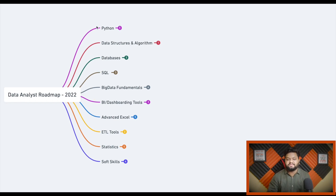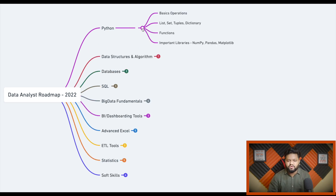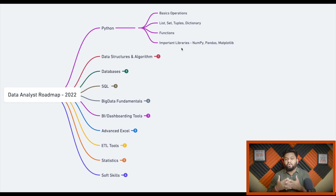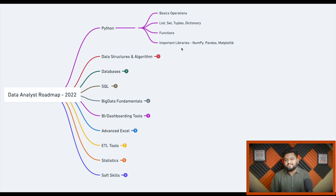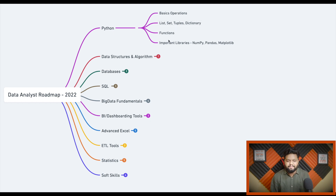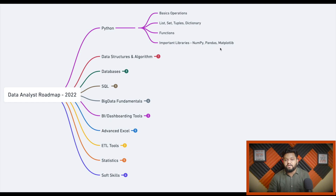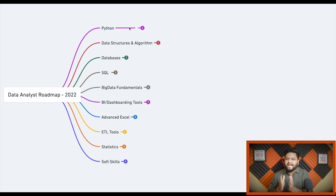The first and really important skill set for a data analyst is programming, and the most preferred language is Python. At minimum you should know basic operations, logical operations, declaring variables, input/output, basic data structures like lists, sets, tuples, and dictionaries, how to create functions, and important data exploration and visualization libraries like NumPy, Pandas, and Matplotlib.